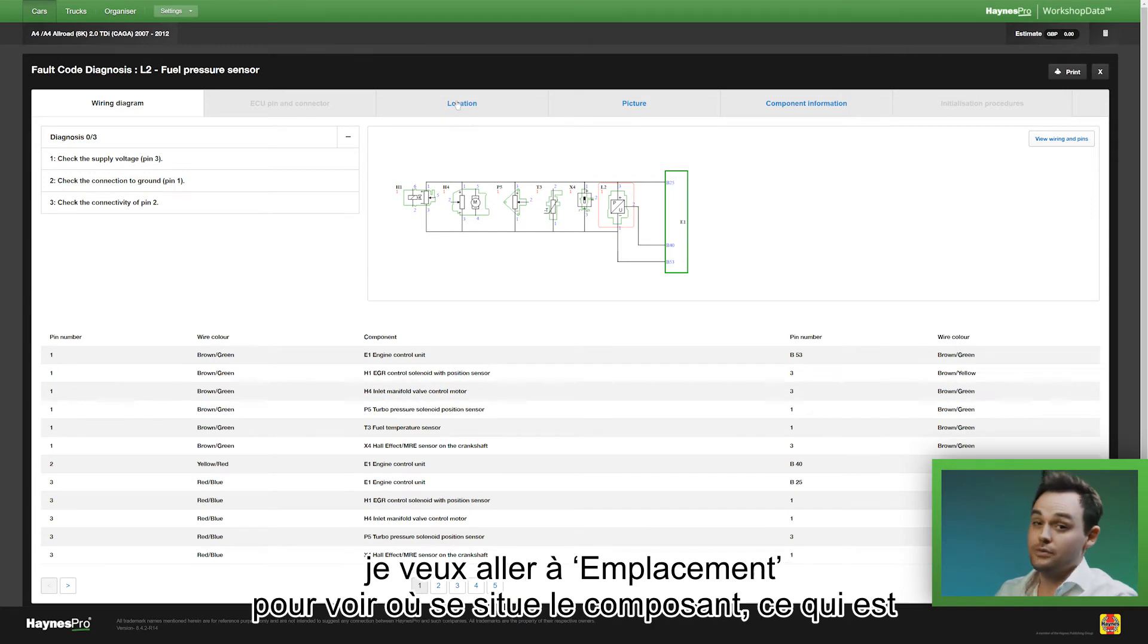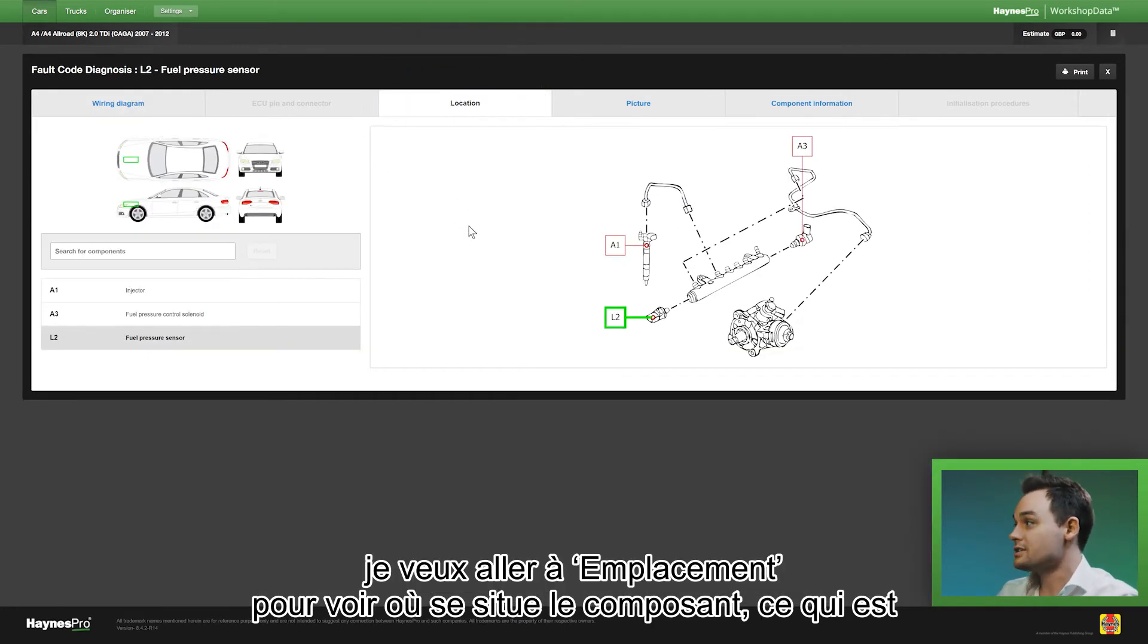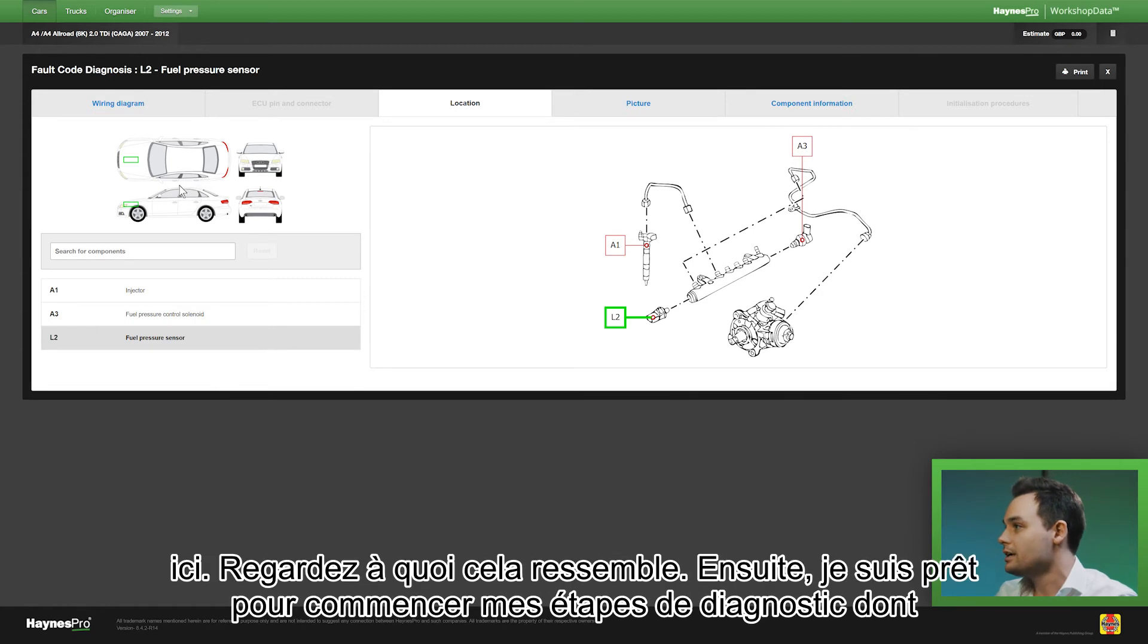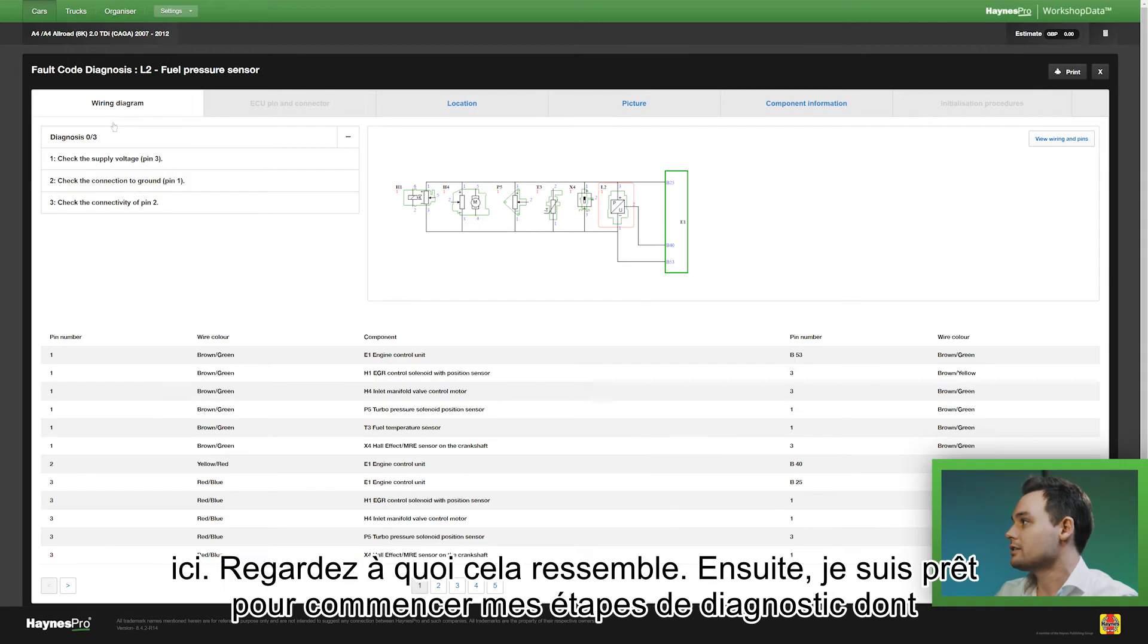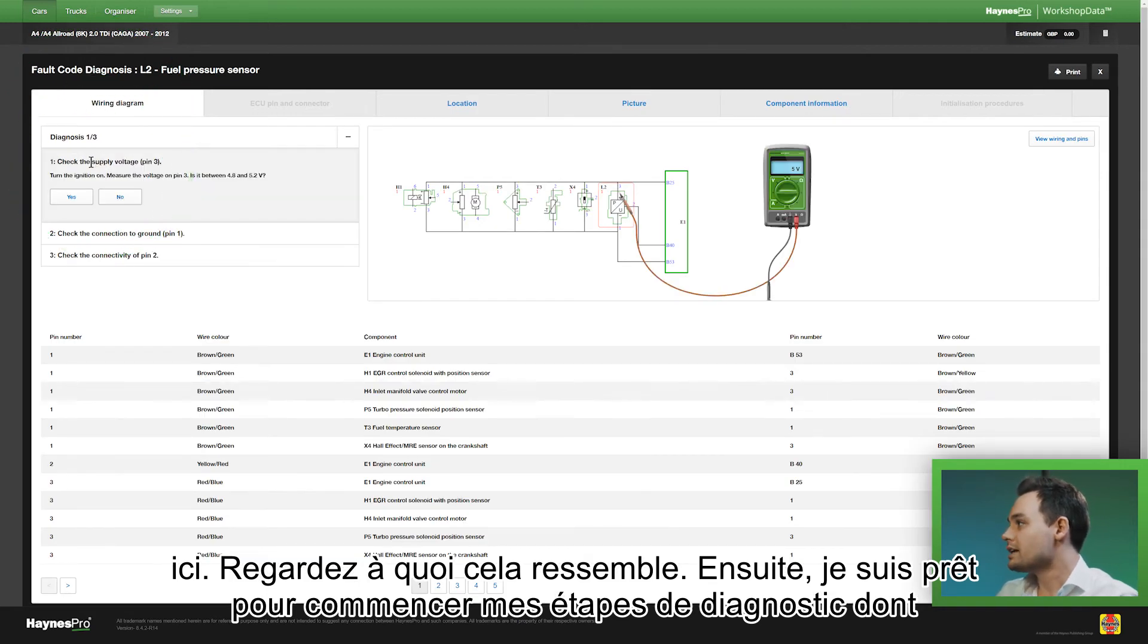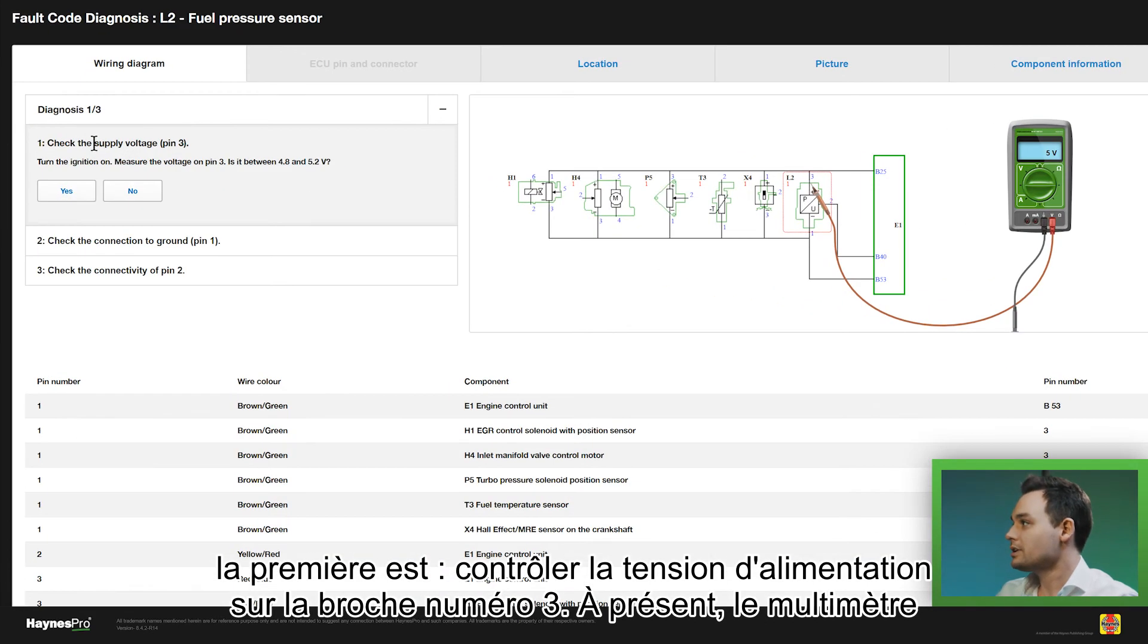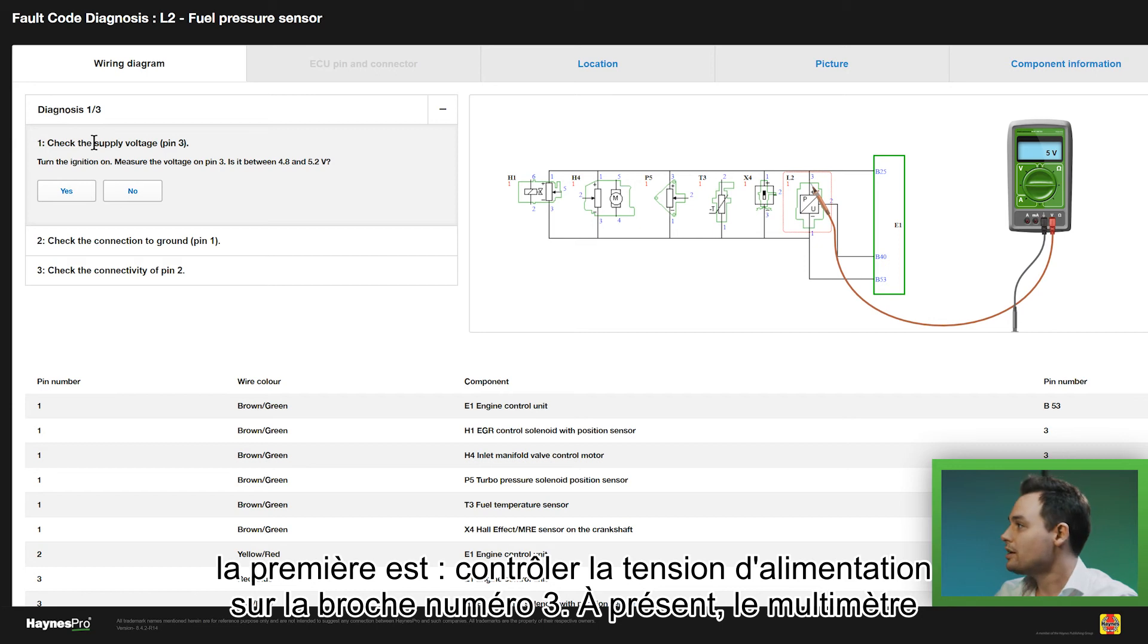But what I first want to do is go to locations to see where the component is located, see what it looks like, and then I'm ready to start my diagnostic steps. The first one is checking the supply voltage on pin number 3.